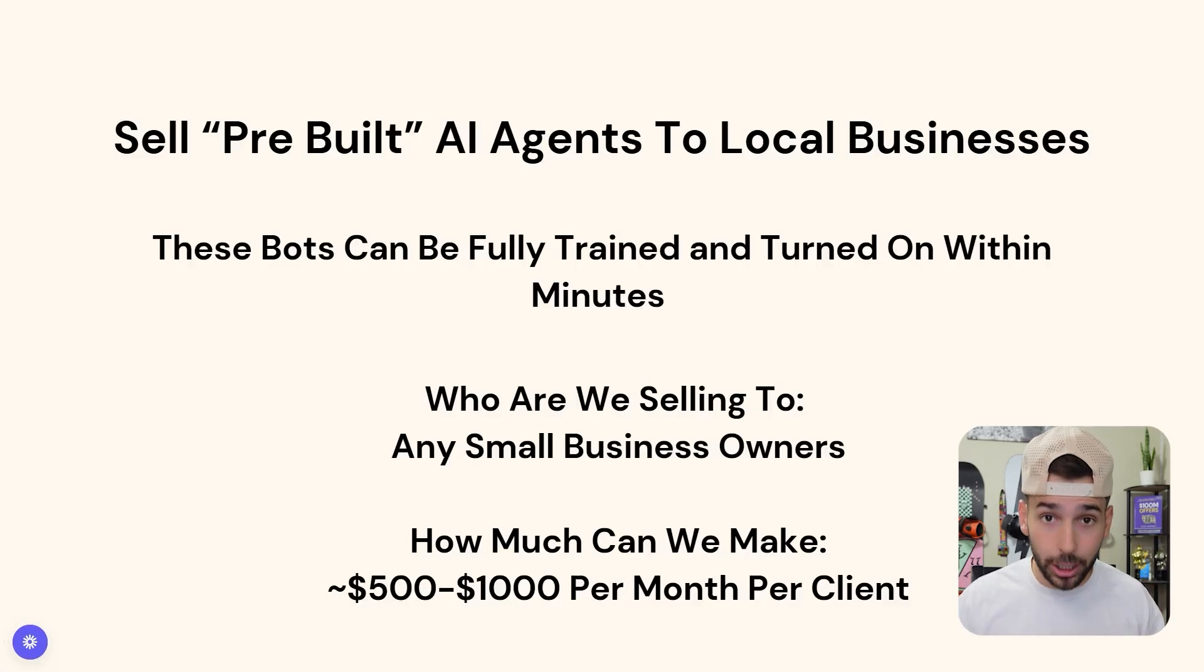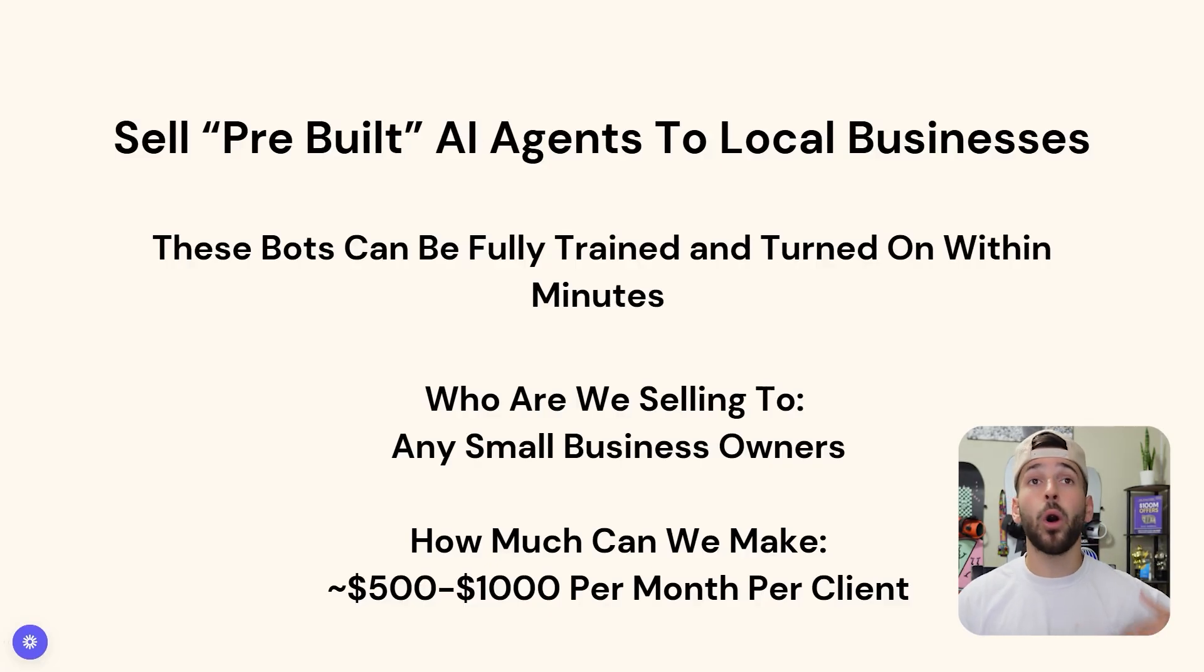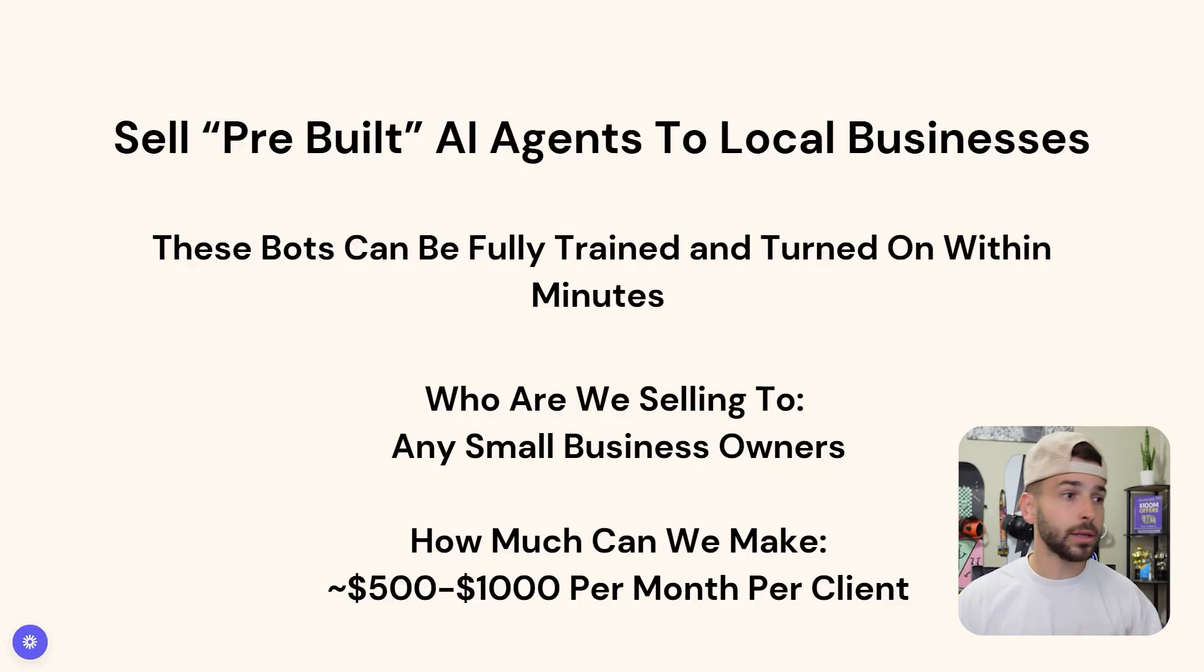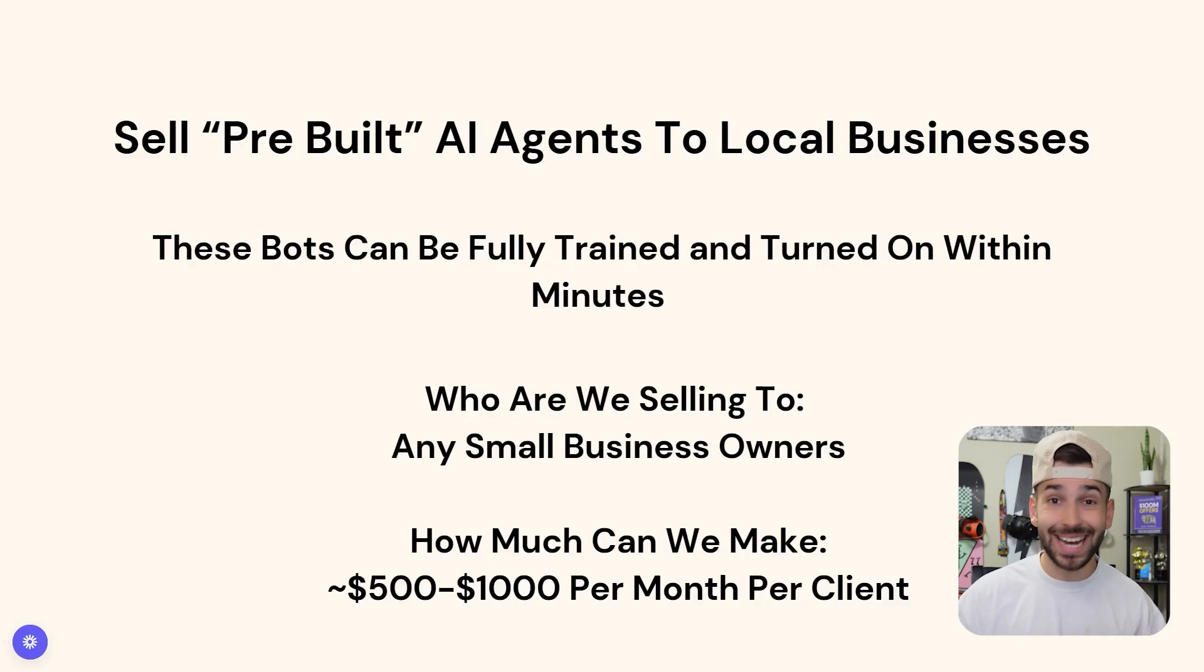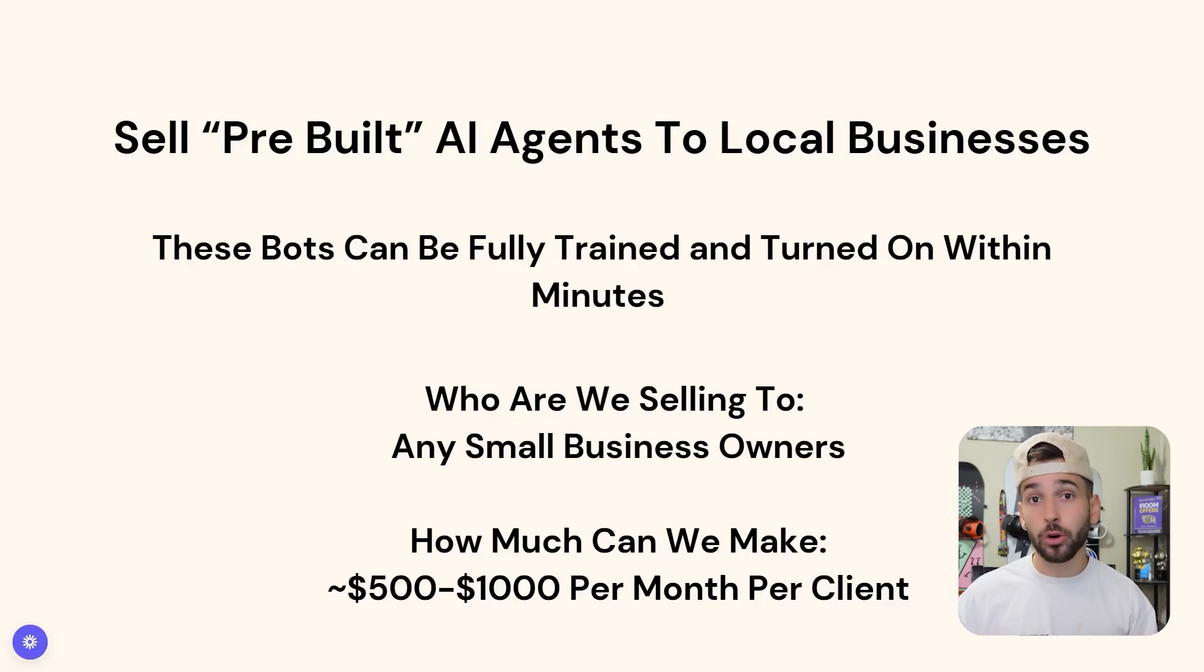Who are we going to be selling to? We're going to be selling to small local business owners. Think any local plumber, chiropractor, dentist, literally any small local business will work for this.